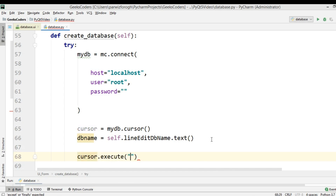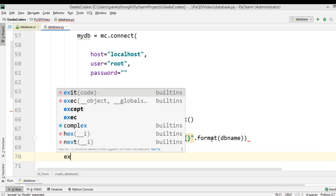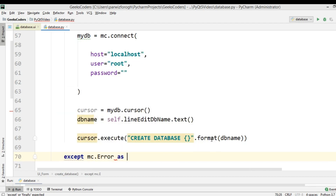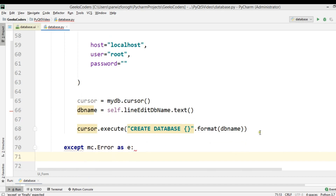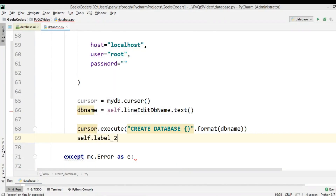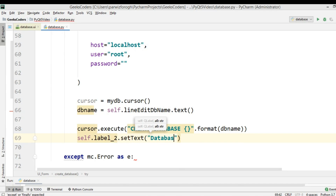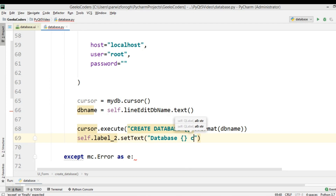Now we need to execute our query: cursor.execute('CREATE DATABASE {}'.format(db_name)). We also need to add an except block: except mc.Error as e. Then we set our label — I'll use label2 — self.label2.setText('Database created') and connect it with the db_name.